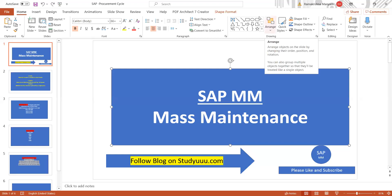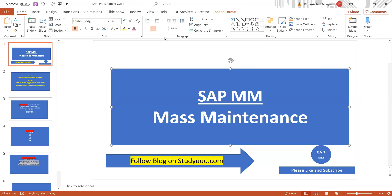Good morning everyone. In today's class we will discuss mass maintenance — specifically mass maintenance of the material master. If you're working as an SAP consultant or MDM team member, mass maintenance is one of the main concepts you should know.